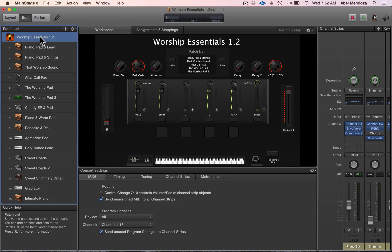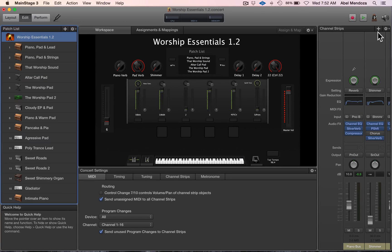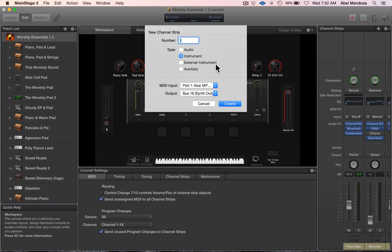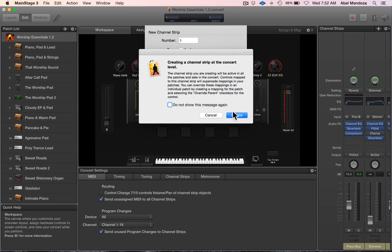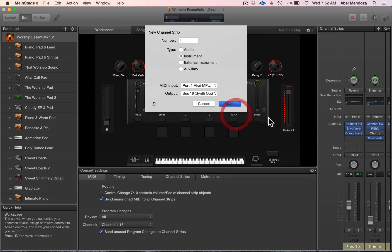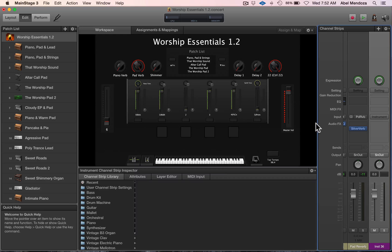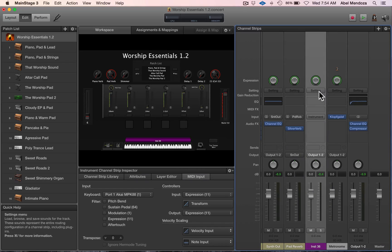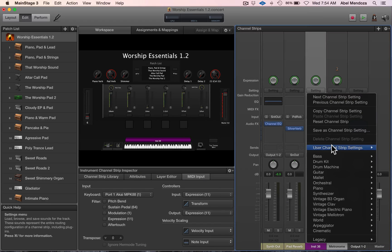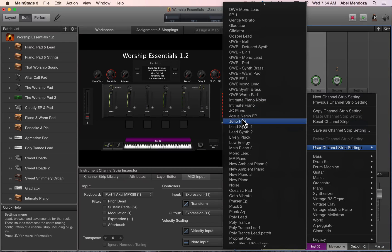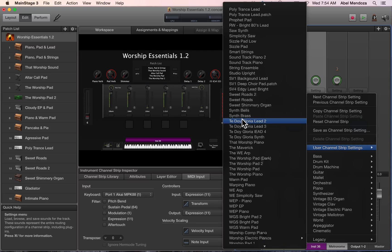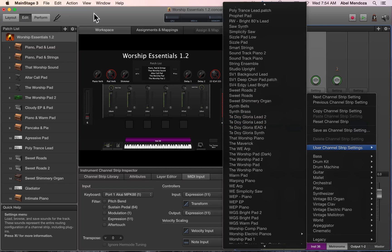So we're going to create a patch at the concert level. Hit the plus button, assign, and create. Now you can go up here and load your preferred channel settings.